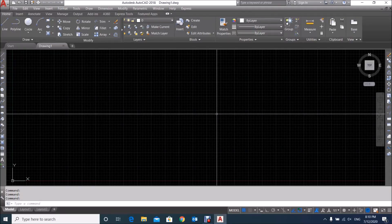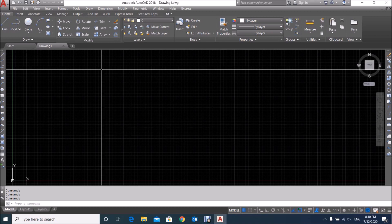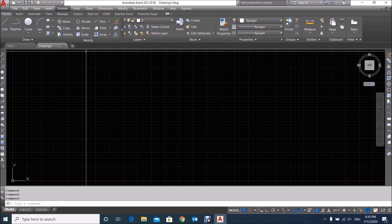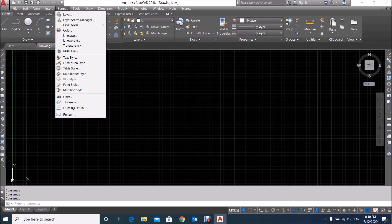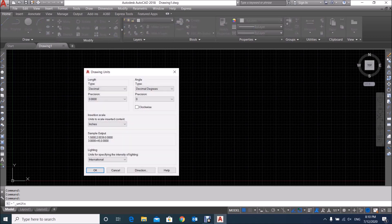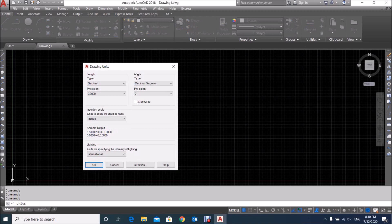Today we learn about how to set the units in AutoCAD. Setting units in AutoCAD is very easy. You go to the main menu, click on Format, and a dropdown menu will open. Go down and you will see one option called Units — click here. Then you will see the Drawing Units dialog box.